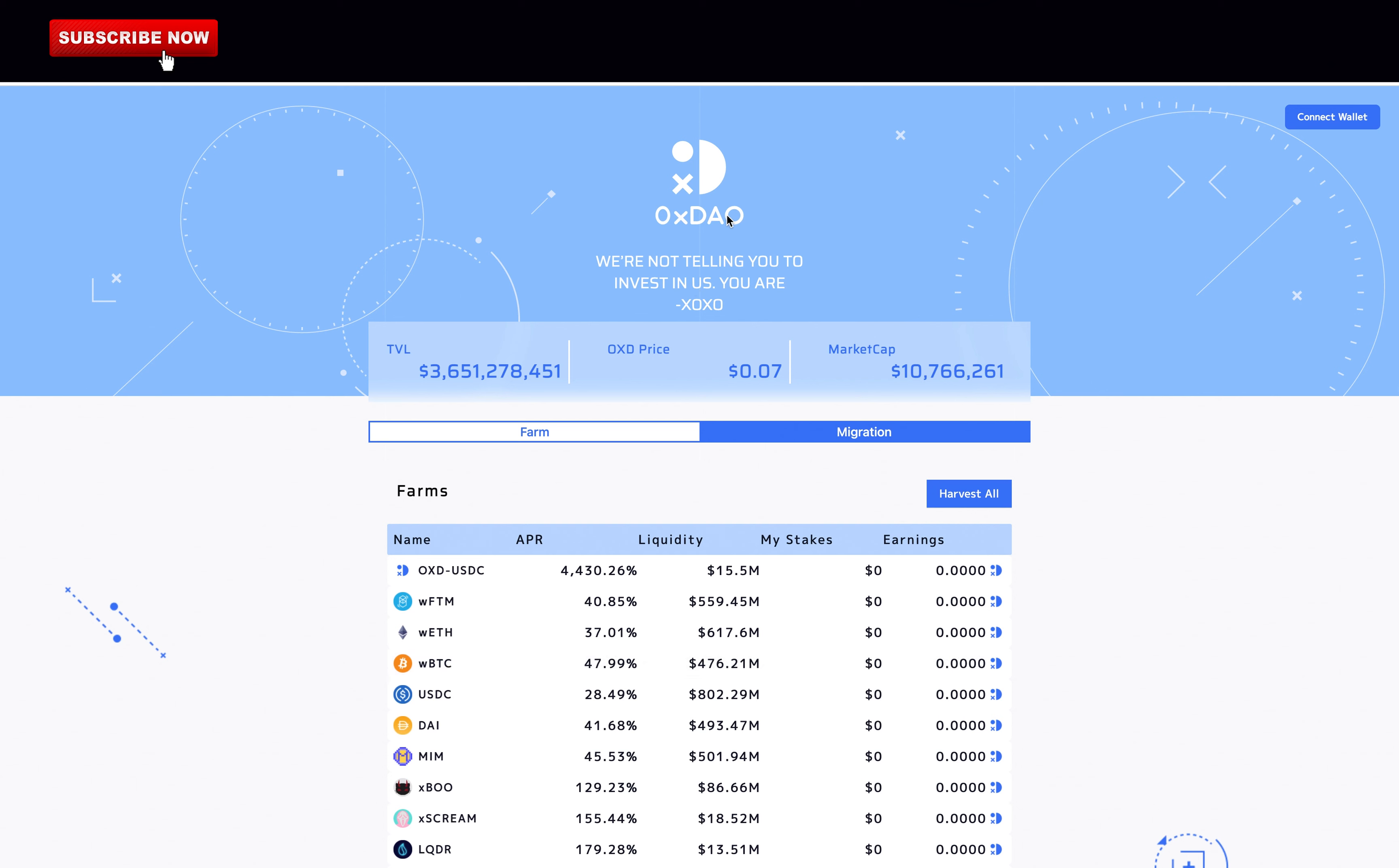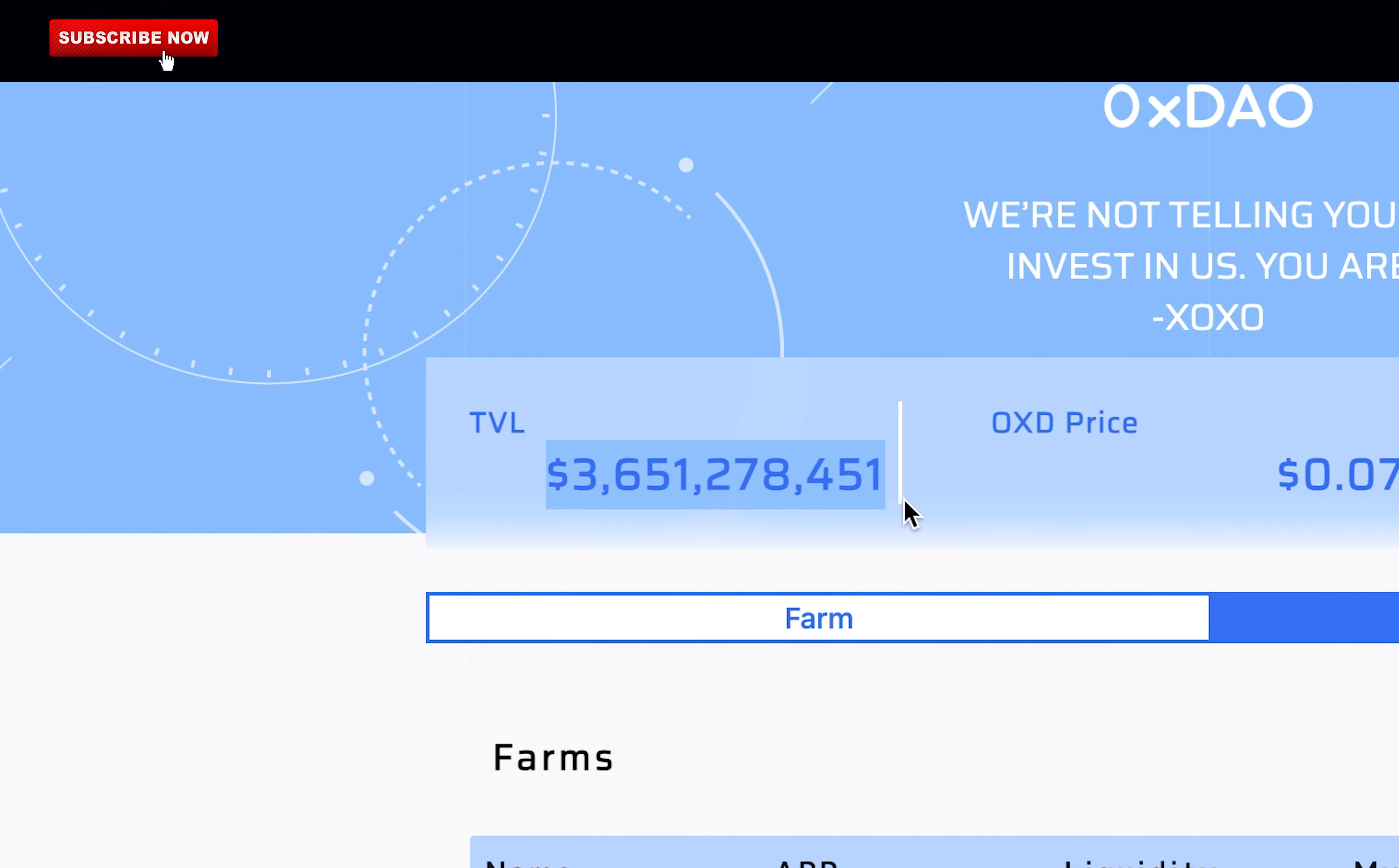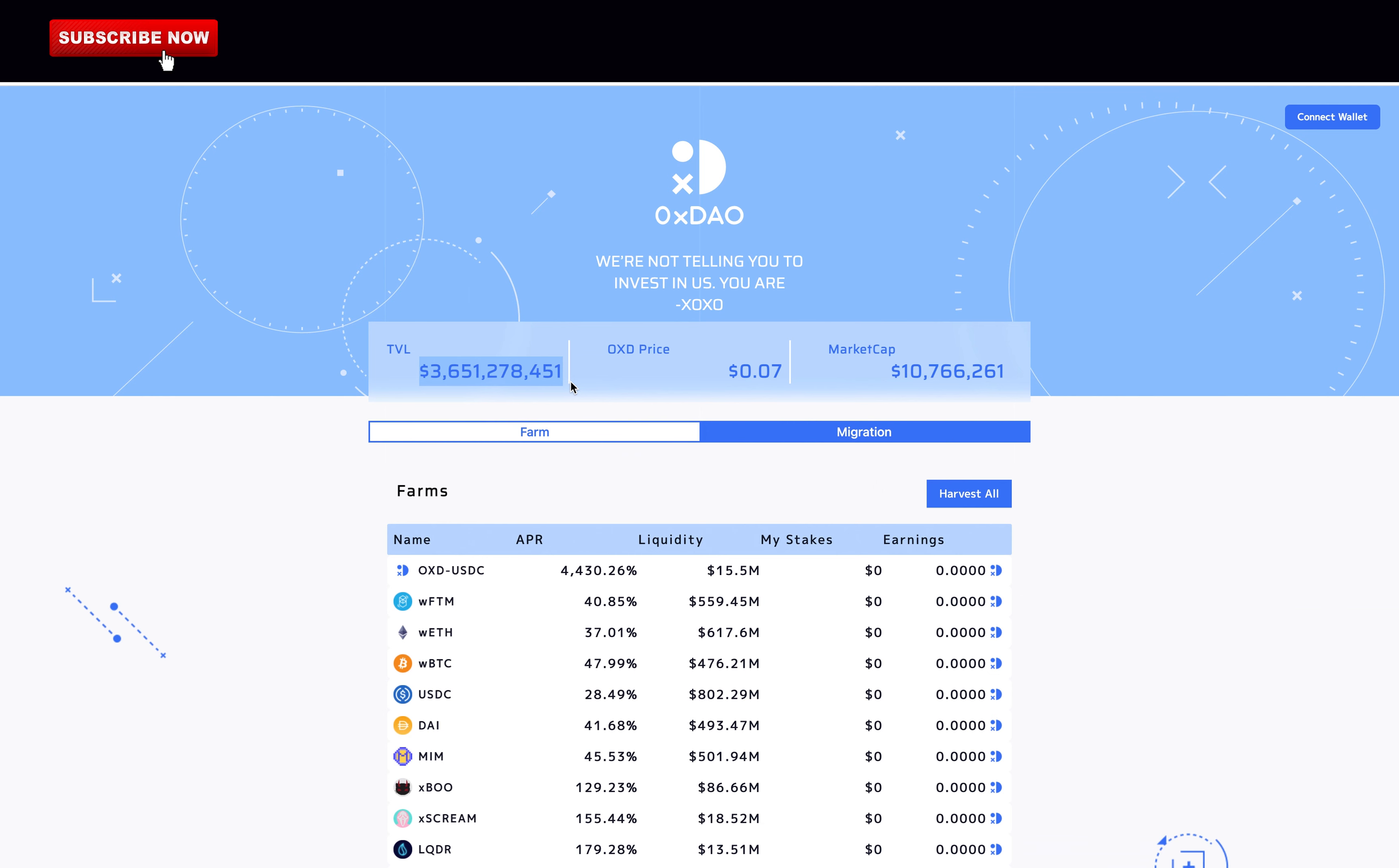Hey, AV here. Today we're going to go over 0xDAO, which is a new protocol created to be eligible for the V33 airdrop from Andre Cronje and Daniel Sestagalli. They came out of nowhere and exploded the total value locked to over 3.6 billion dollars in just under a day. That's absolutely crazy - this means they are the second biggest protocol on Fantom.